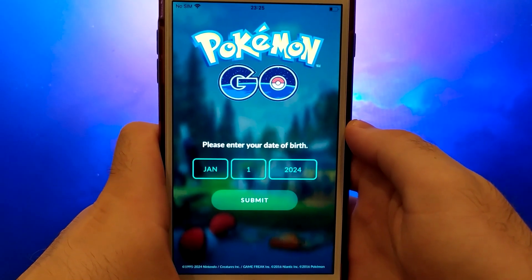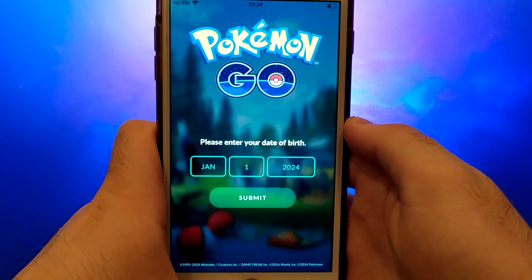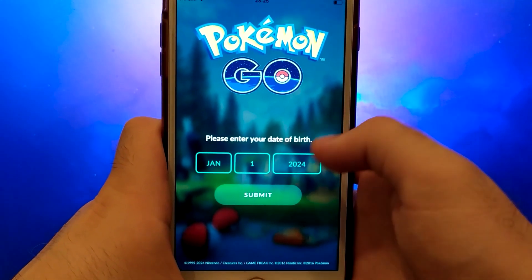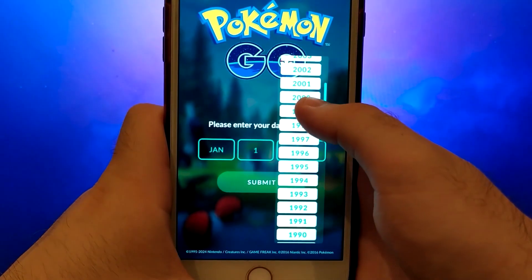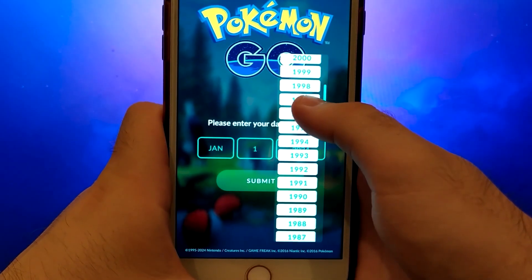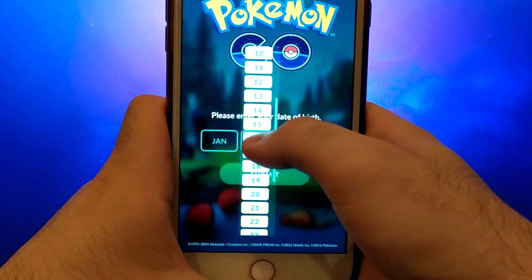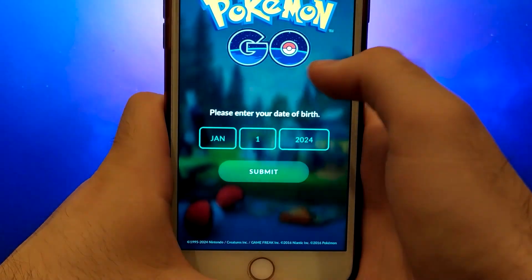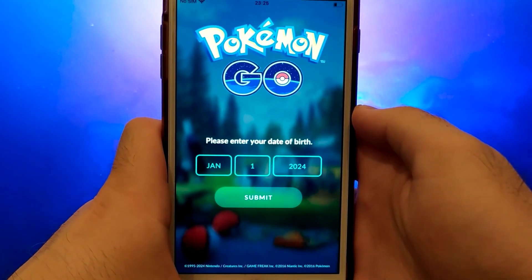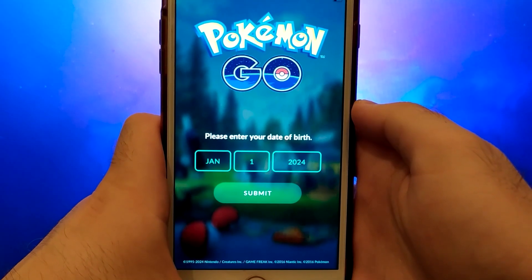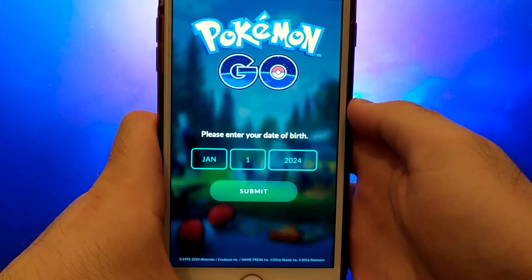Hey everyone! In today's video, I'm going to guide you through the process of getting and installing PG Sharp on your iOS device. PG Sharp is an incredible tool for Pokemon Go players, offering features like teleportation, a joystick for easy character control, and much more. I'll take you through each step, so make sure you watch until the end to catch all the essential details.